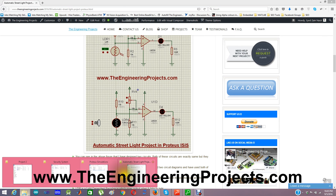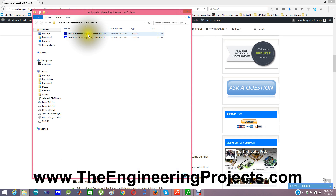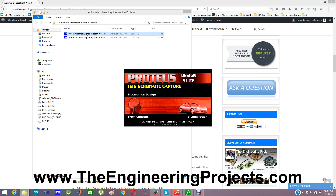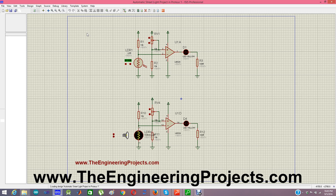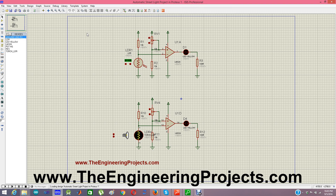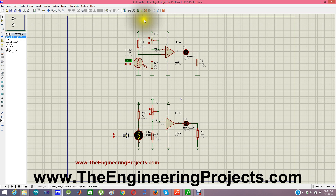When you download this simulation, you will get two files. Let me open the first file. Here you can see I have used two LDR sensors. Both of these sensors are available in Proteus, and I have designed small schematics for each of them so you can get a better understanding of how these sensors work.